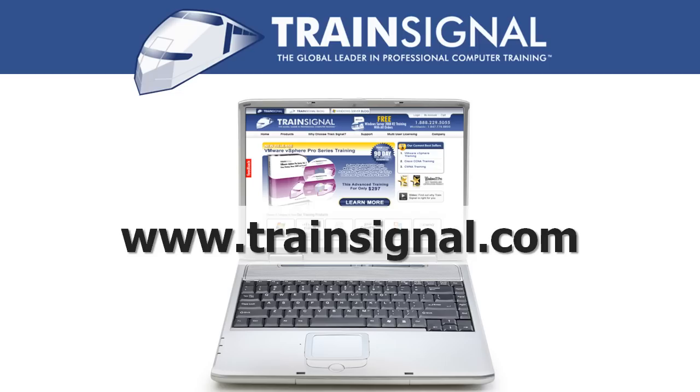Thanks for watching. For more information regarding our training videos, please visit www.train-signal.com.